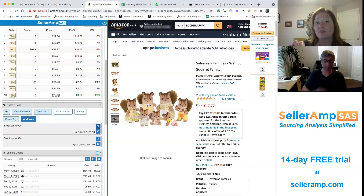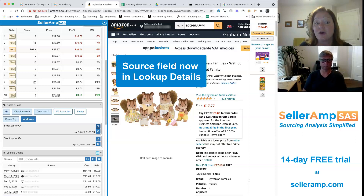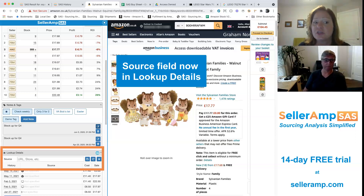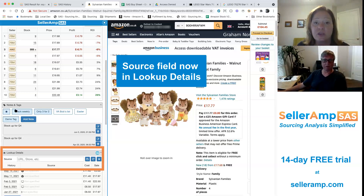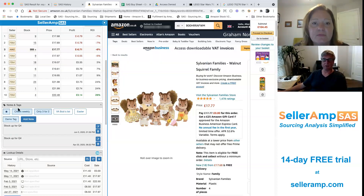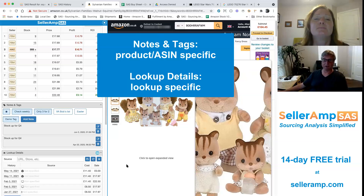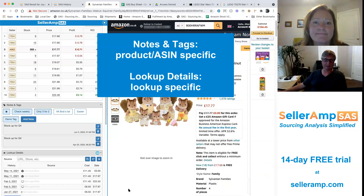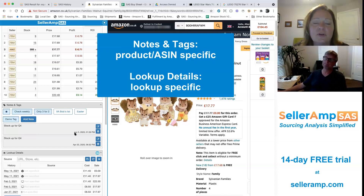It's worth mentioning that previously the Notes and Tags panel did have a source field in it, which you can see on screen — it's now in the Lookup Details panel. We've got another video on Lookup Details if you want to take a look, and we'll link to that in this video. With Notes and Tags, they're connected to the ASIN, so whenever you look at that ASIN again you'll have the same notes and tags. The source and lookup, on the other hand, are tied to when you did that individual lookup — so different lookup, different sources in the history.